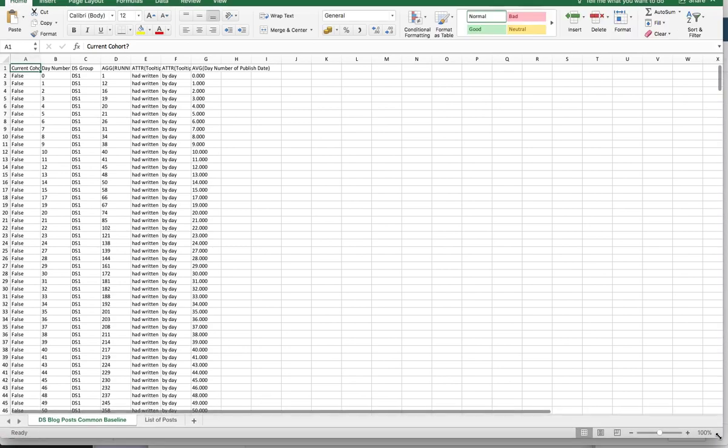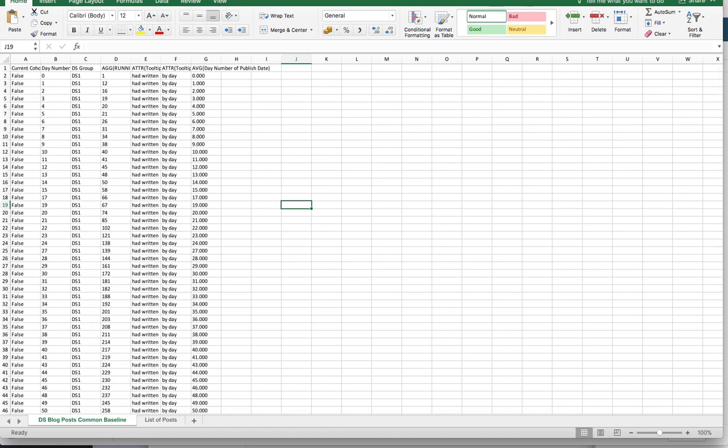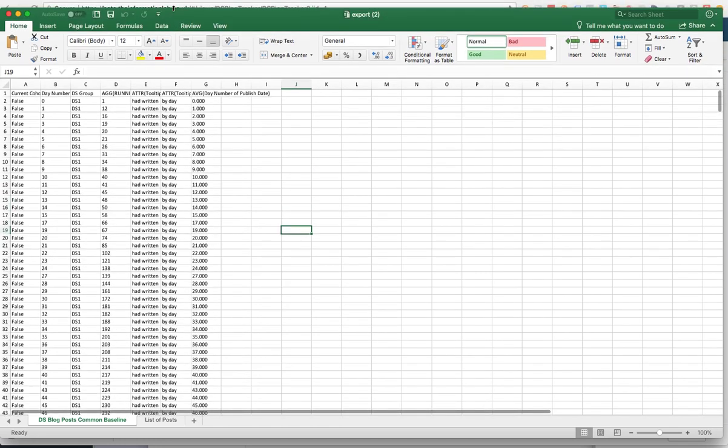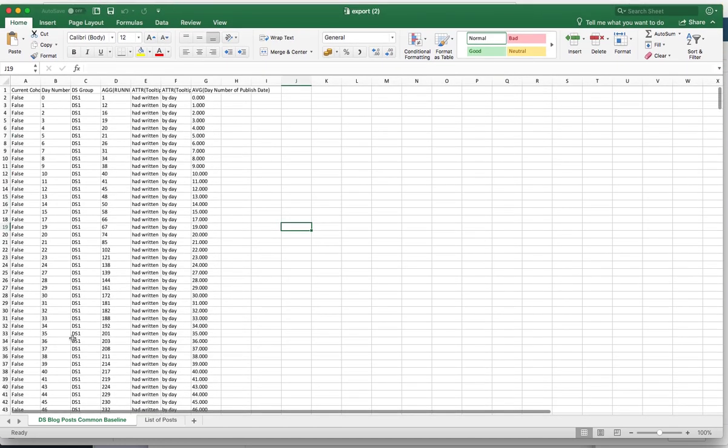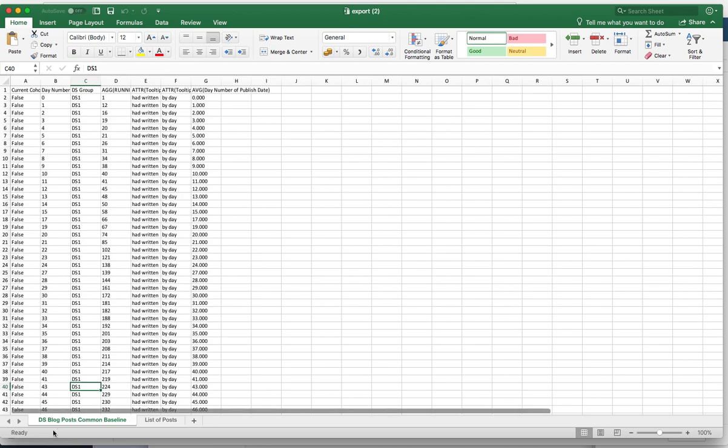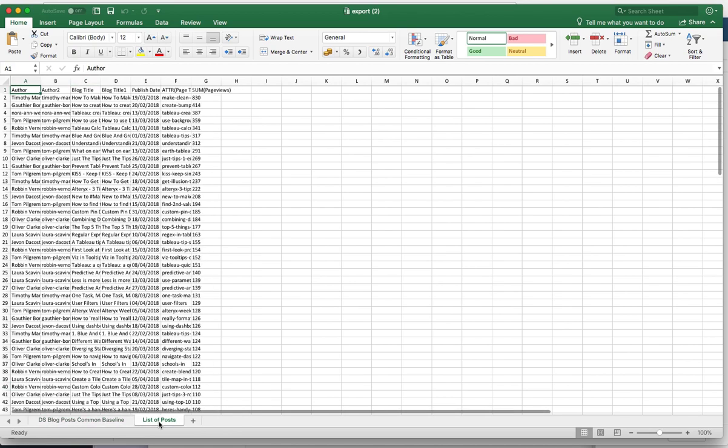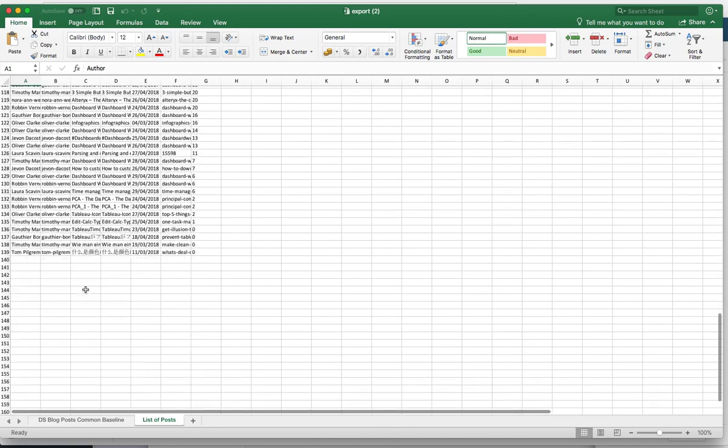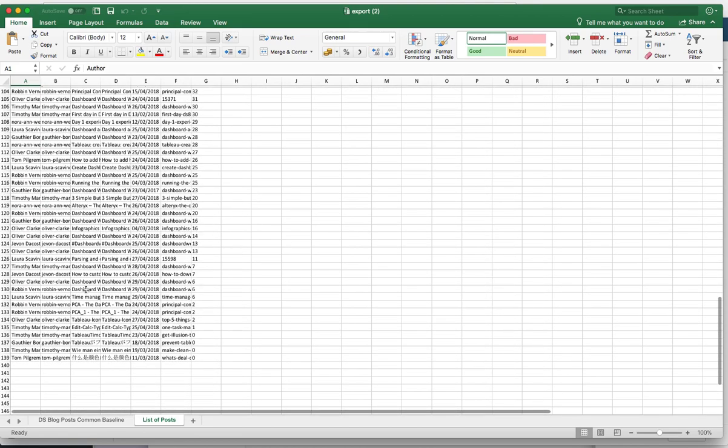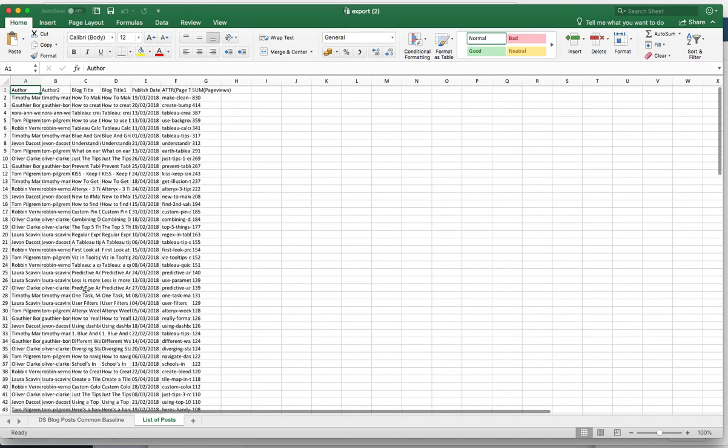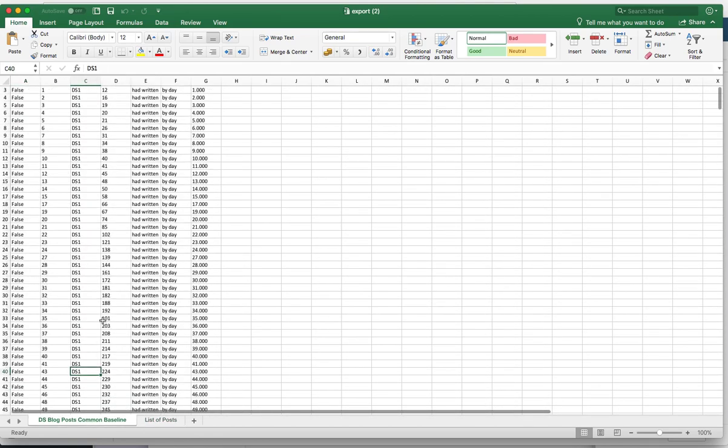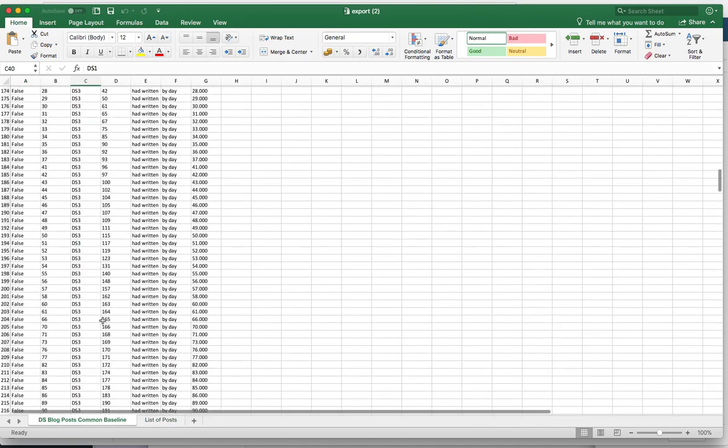And if I just resize this so it's in view, we can see that we have two sheets in this Excel file. One called blog post common base and the other one is supposed to have all the summary data from those sheets already for me to use.